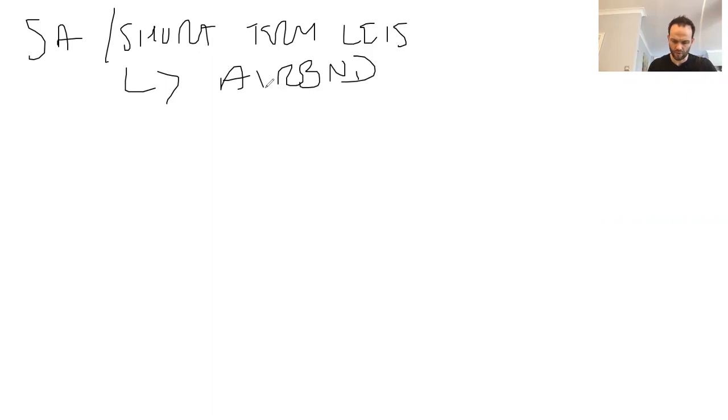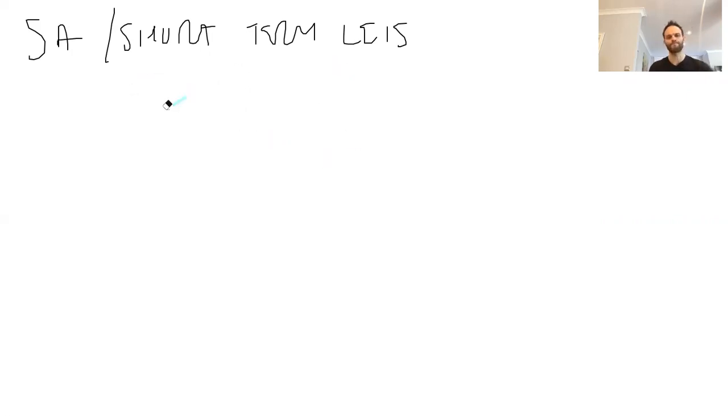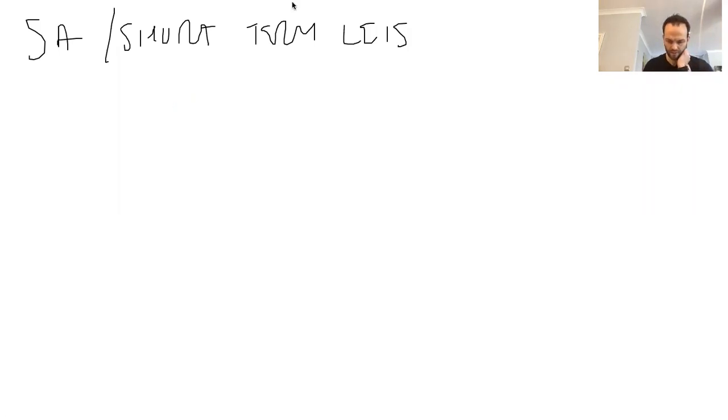What else have we got? We've got booking.com, TripAdvisor, all that type of stuff. So it's always, in brief,